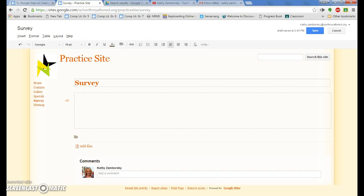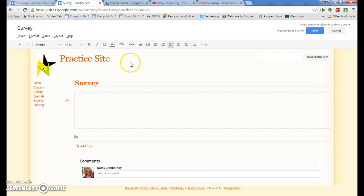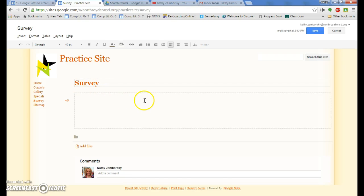Okay, we're working on our survey and embed our survey into your website. So I created a new page, named it survey, and there's actually two different ways we can do this.